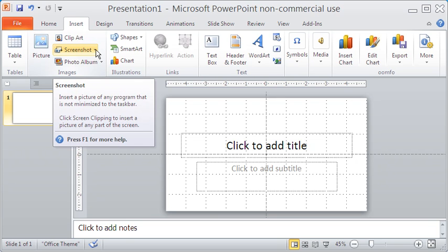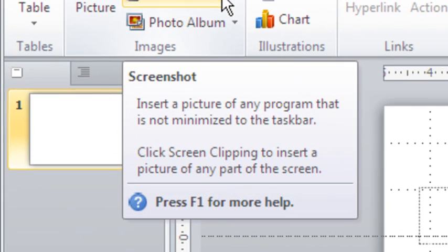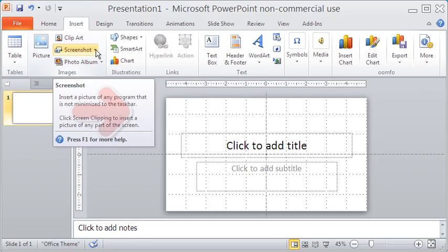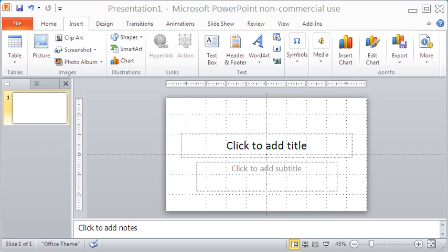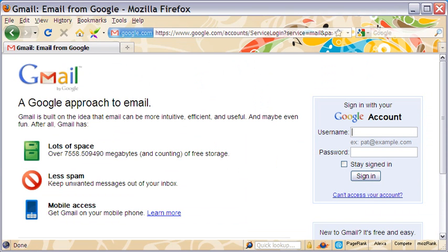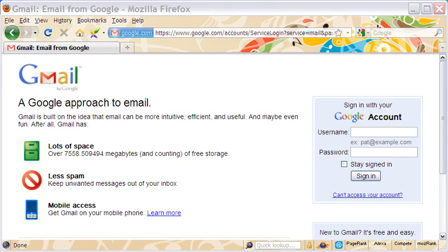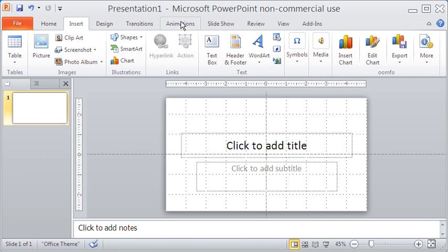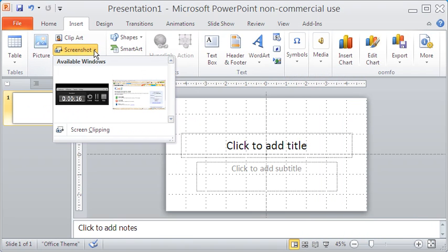This small dialog box automatically opens. It informs that the screen image can be of anything that is not minimized to the taskbar. I have the Gmail website open and not minimized, so I can capture a screen image of it.